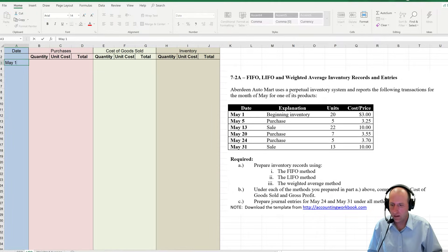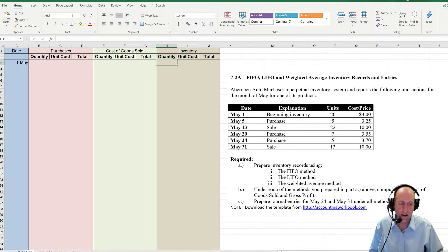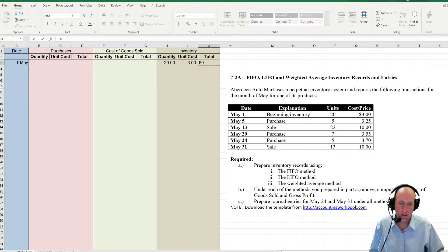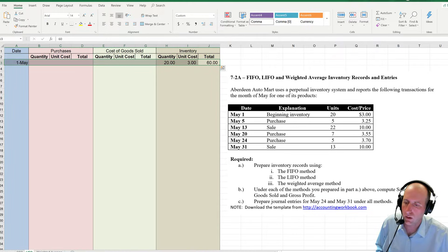May the 1st. We didn't make a purchase, we didn't make a sale, but we did have a beginning inventory balance: 20 units at $3 a piece gives us $60 in beginning inventory.